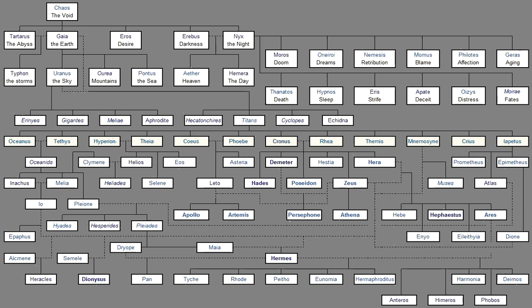With both hands He took up The white fat And was angry At heart And wrath Came to his spirit When he saw The white ox bones Craftily tricked out. And because of this The tribes of men Upon earth Burn white bones To the deathless gods Upon fragrant altars. But Zeus Who drives the clouds Was greatly vexed And said to him: Son of Iapetus Clever above all So sir You have not yet Forgotten Your cunning arts. So spake Zeus In anger Whose wisdom Is everlasting. And from that time He was always Mindful of the trick And would not Give the power Of unwearying fire To the Melian race Of mortal men Who live on the earth.